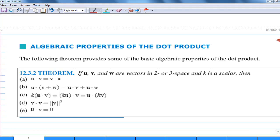Having defined the dot product algebraically, let's look at some of its properties. In particular, I'm going to cover the commutative property of the dot product — that means u·v equals v·u — which is property (a), and also property (d): the length of vector v squared equals v·v.